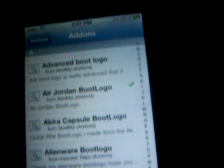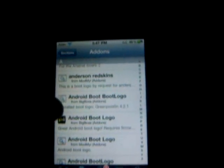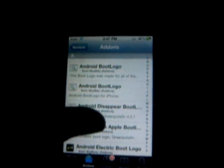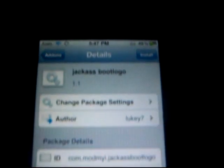But what you want to do first is choose the boot logo you want. For example, let me see — I'm going to put a Jackass boot logo right there.